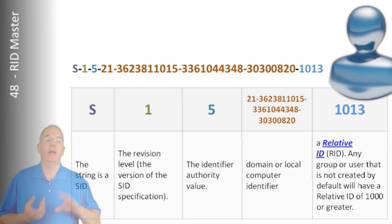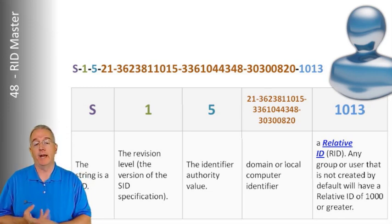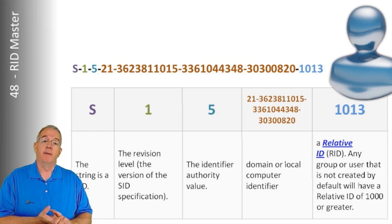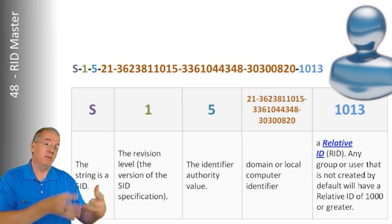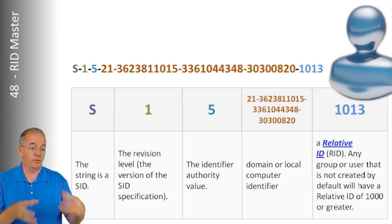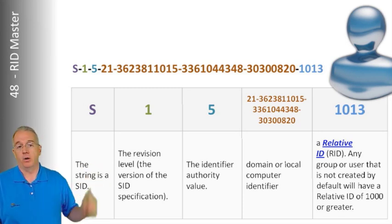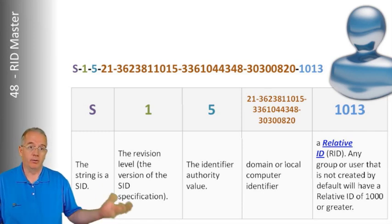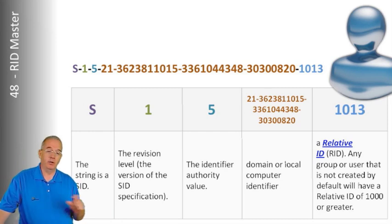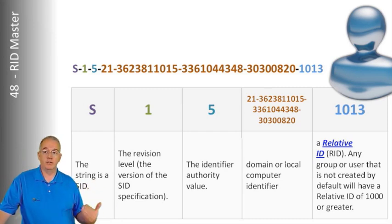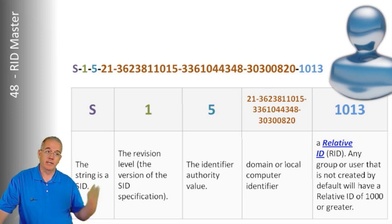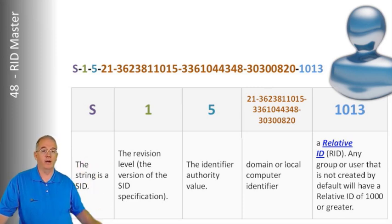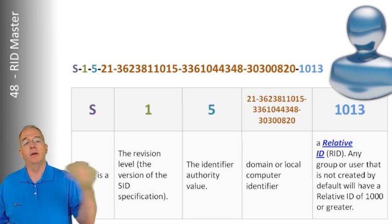The RID master is one per domain. The job of the RID master is to create what's called a SID, also known as a security ID. What a SID is, is when I create a security principle, whether it is a user account or a machine account, we want to be able to assign access permissions for that security principle to be able to go and gain access to a printer or to a file server or to a file share. We don't do it based off the user name. We don't do it based off the computer name because you can rename user accounts. Let's say that we have Susan and Susan went off to do other things.